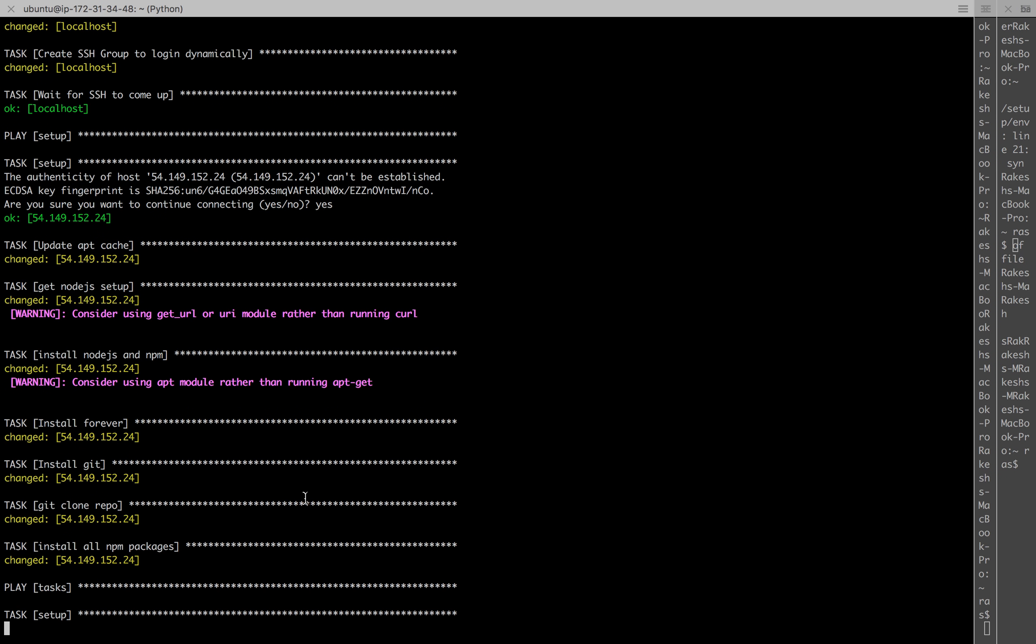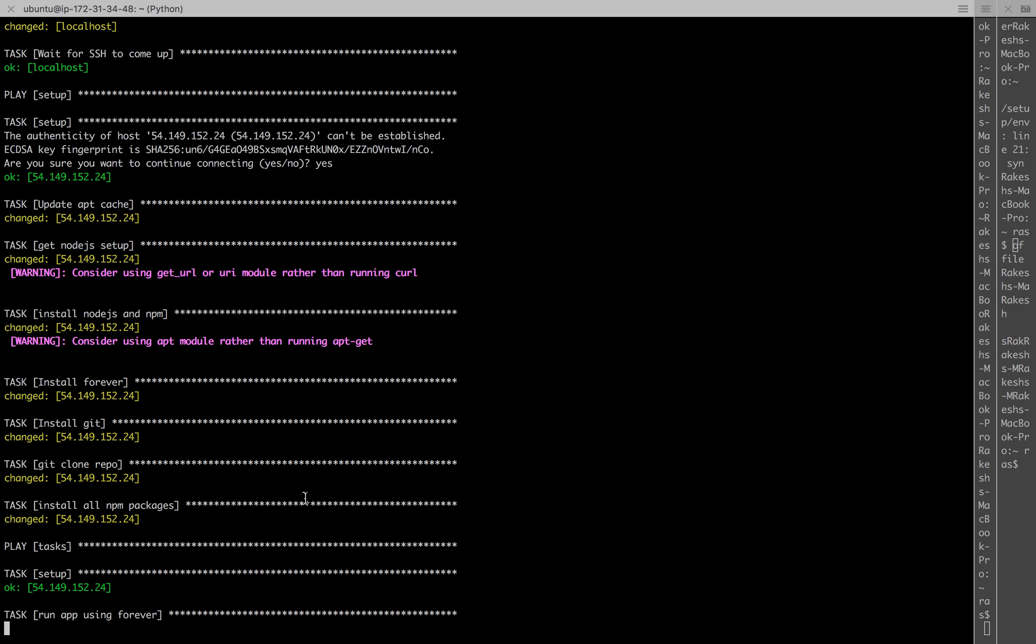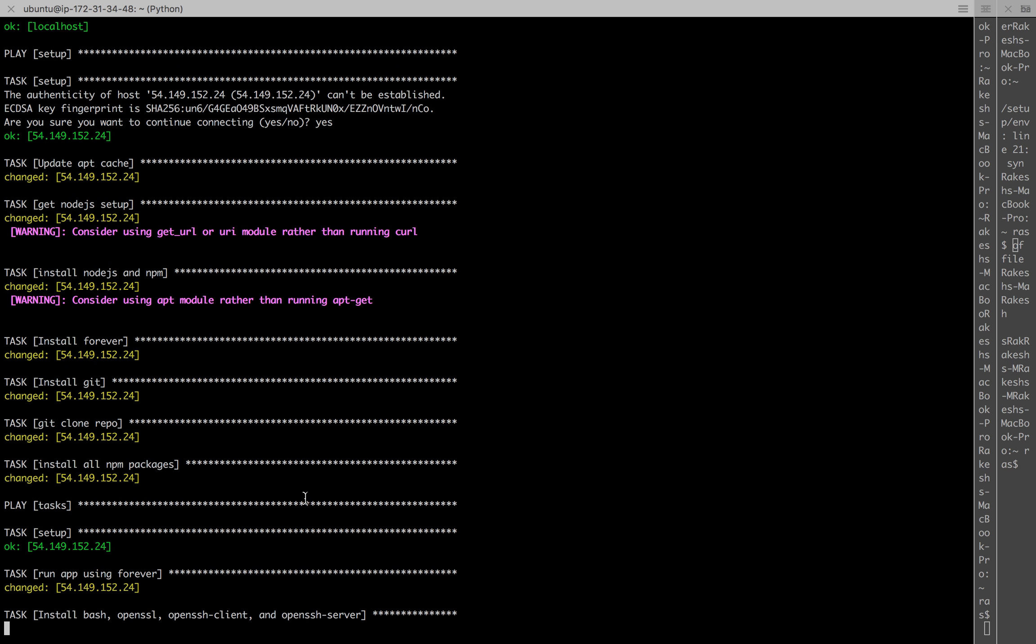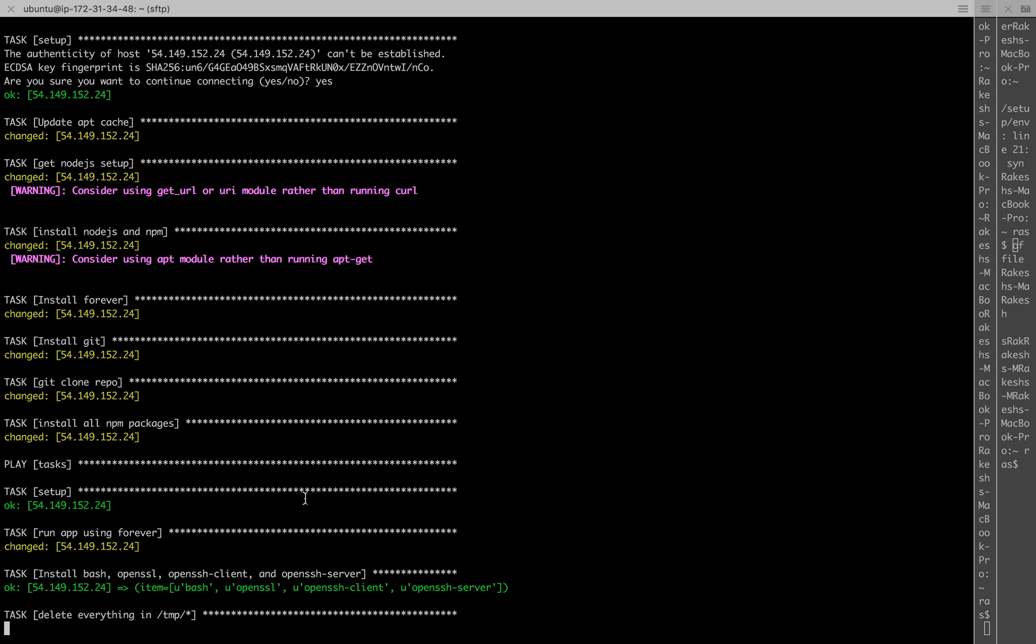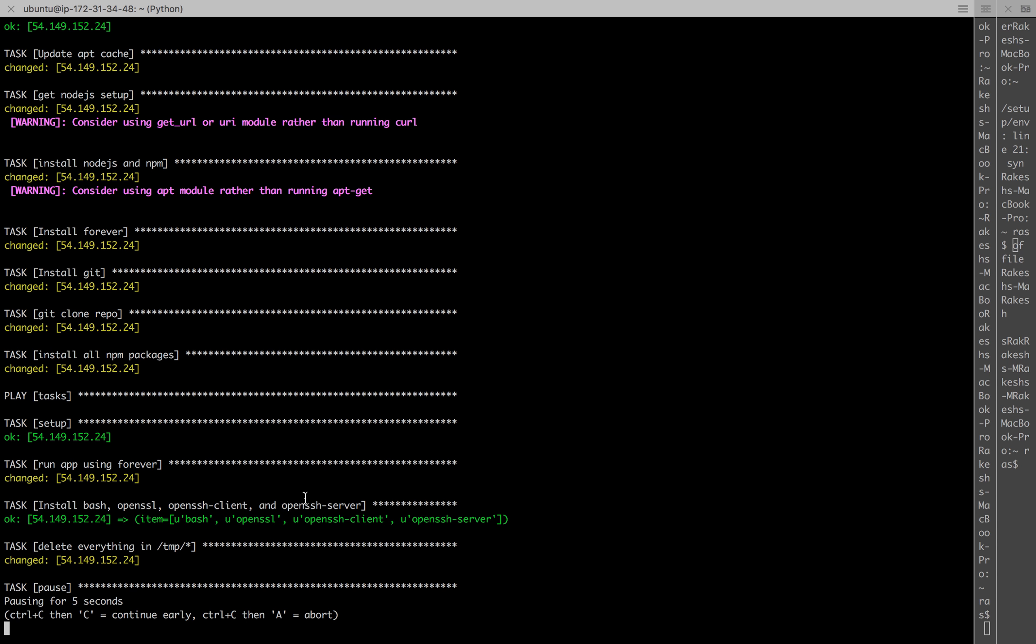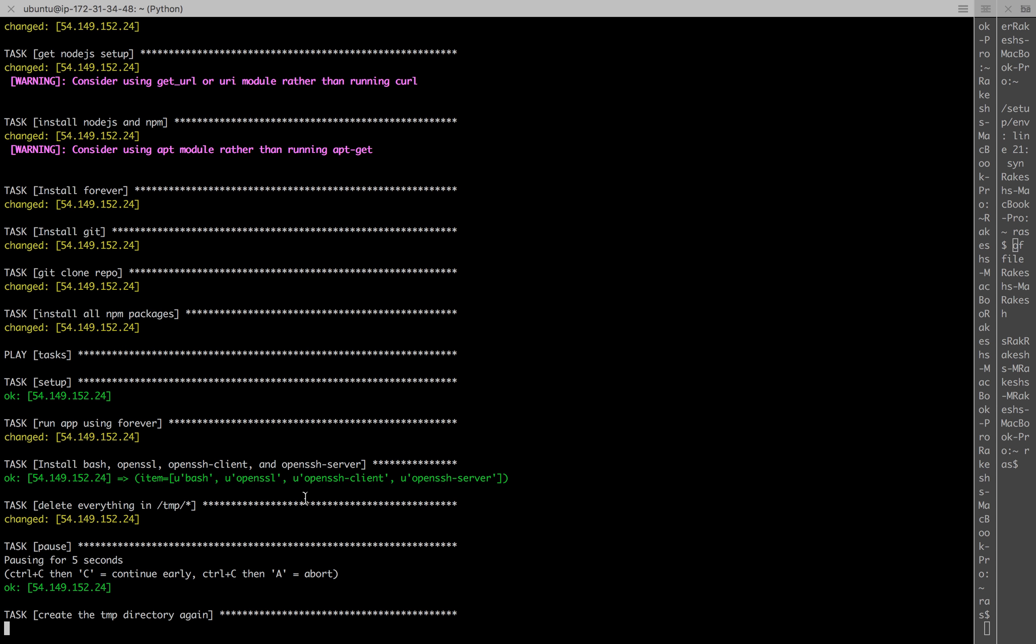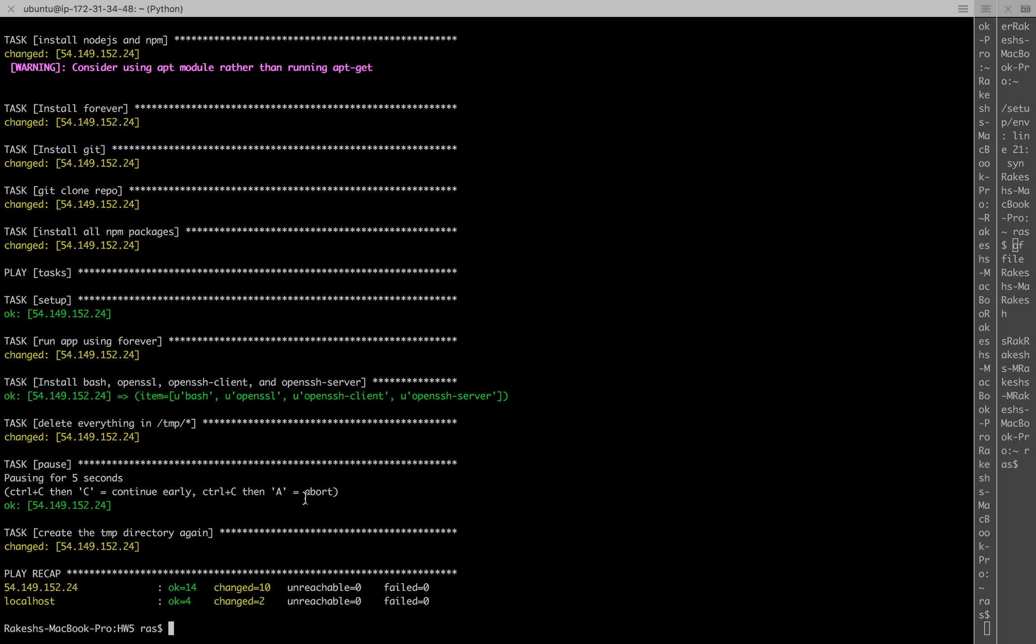Right now it's trying to get the app up and running using forever, making sure all the packages - bash, openssl, openssh-client, and openssh-server - are running the latest versions, deleting the temp file, and done.